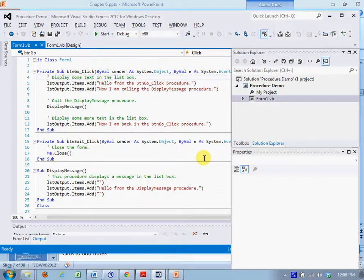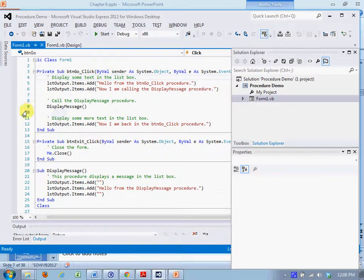Then on line 9 you'll see we call a procedure so flow of control or execution will be passed from the event handler procedure to the display message procedure which starts on line 20. And it simply displays a message in the list box. It outputs a line, an empty line, a new line if you will. Then it outputs hello from the display message procedure and then another empty line, and execution returns back to line 10.